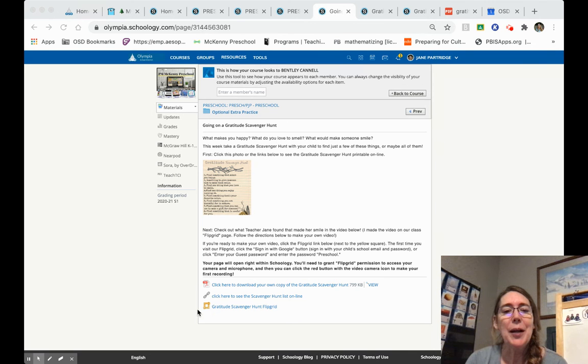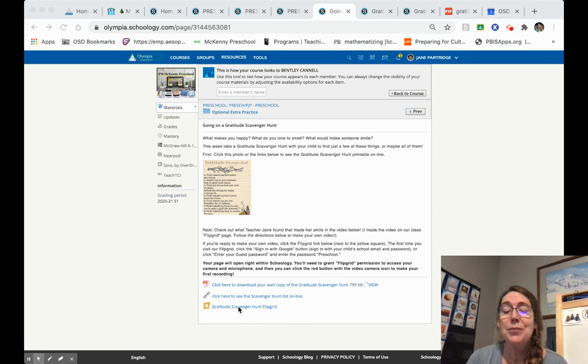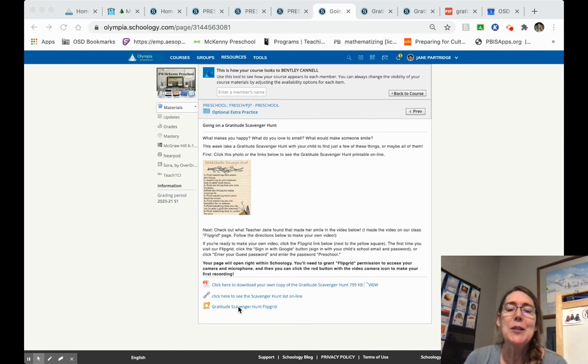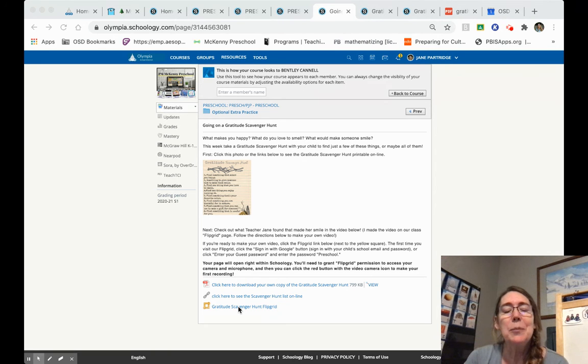Down here at the bottom of the assignment there's a yellow square and the words gratitude scavenger hunt Flipgrid. Once I click that, it's going to take me to a place where I can make a recording that can be seen by my teacher and by my classmates.